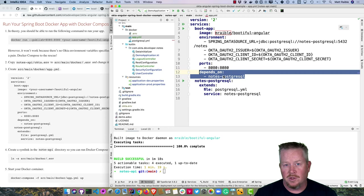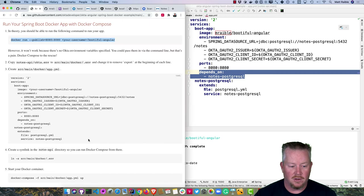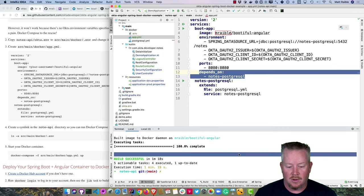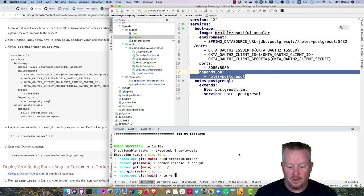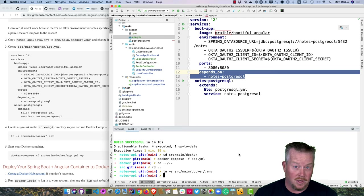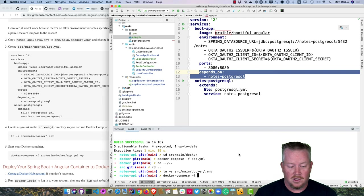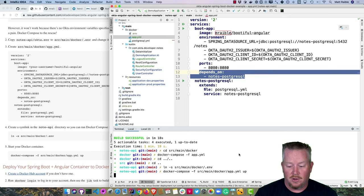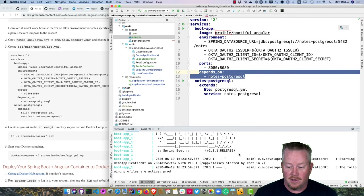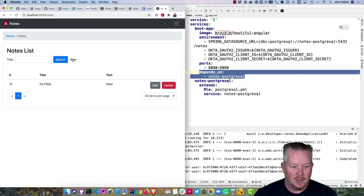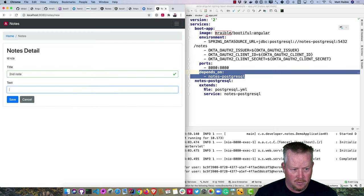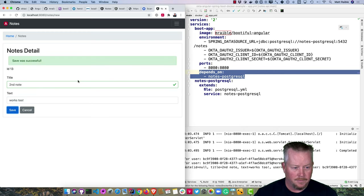You can run Docker Compose from source/main/docker, or create a symlink to the .env file in the root directory since Docker Compose looks for .env in the same directory. Run 'docker-compose -f src/main/docker/app.yml up'. At localhost:8080, it all works. We can add another note — 'second note works too.' Now we can deploy this container to various hosting providers.